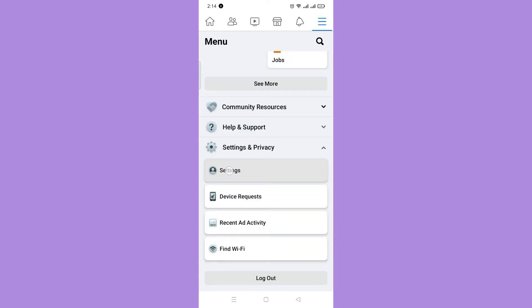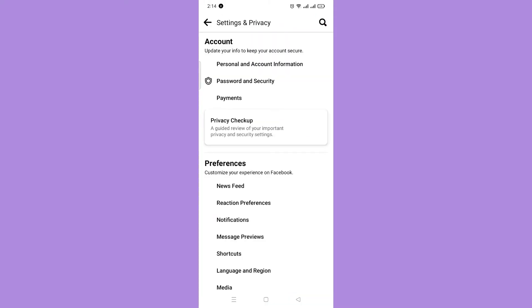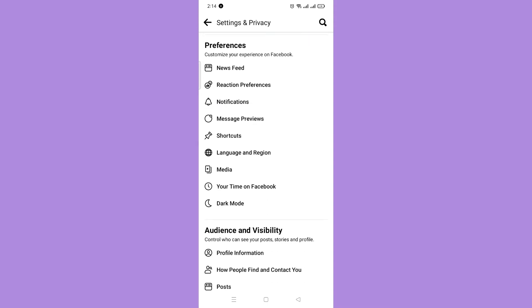Then choose Settings. Once you are on the Settings and Privacy page, scroll down to the permissions and find Upload Contacts.